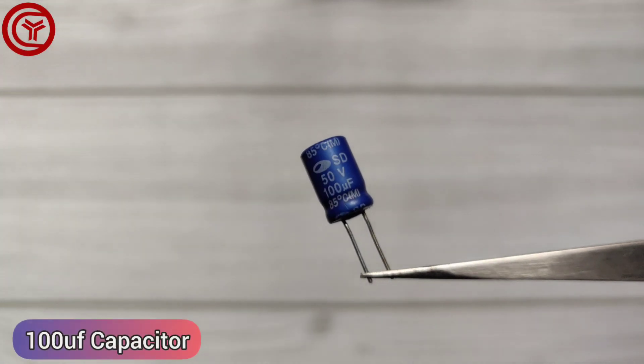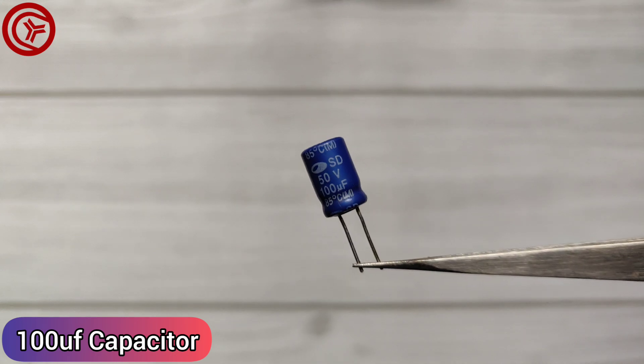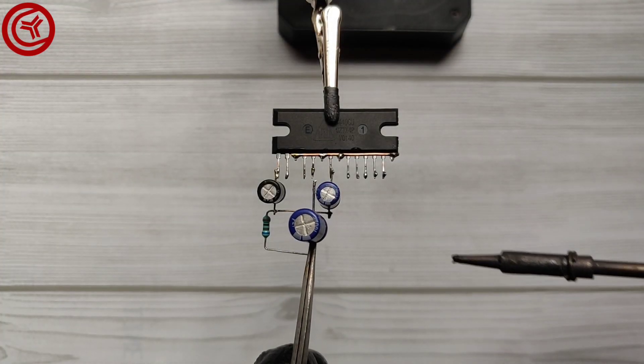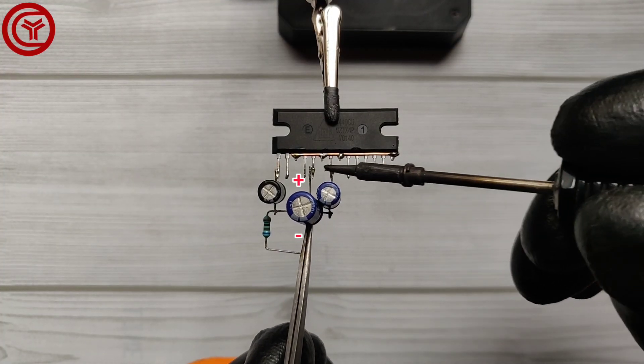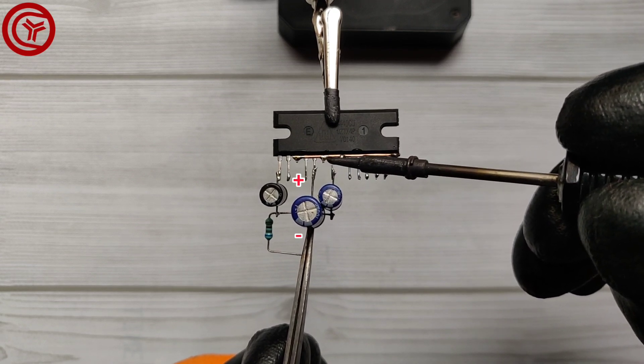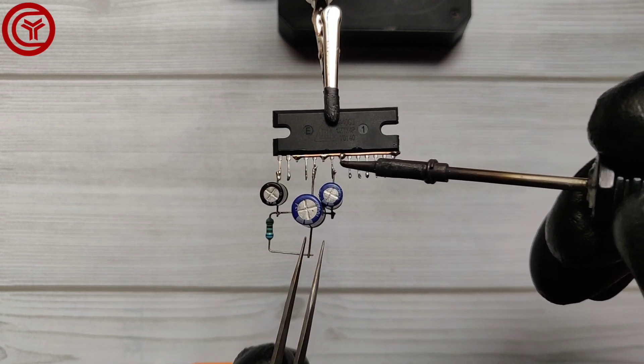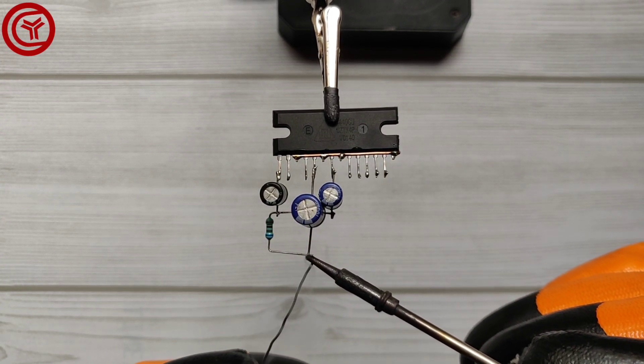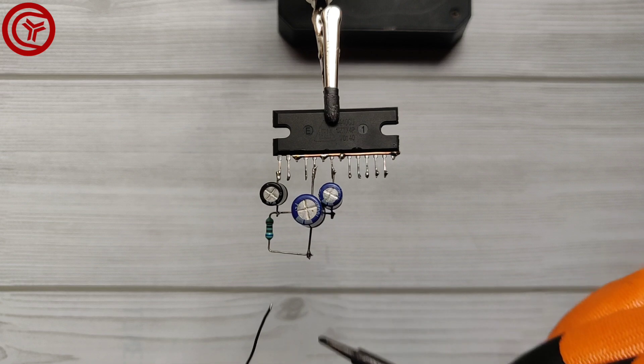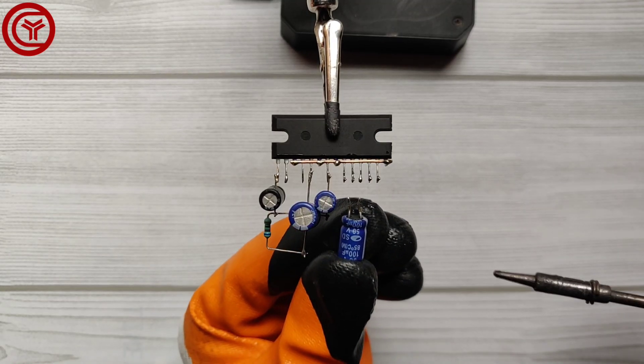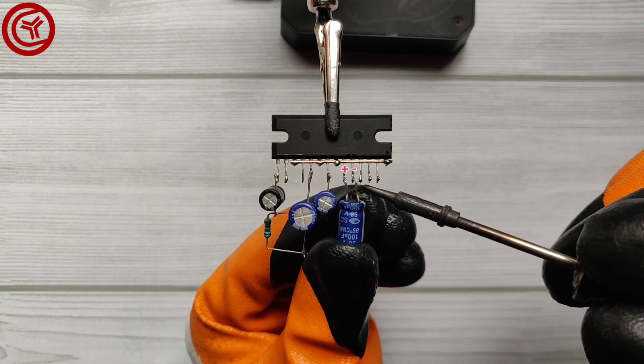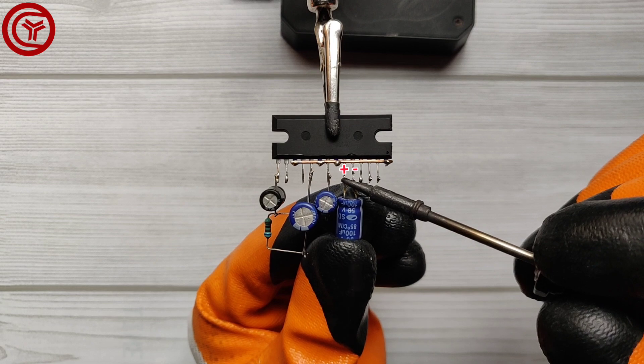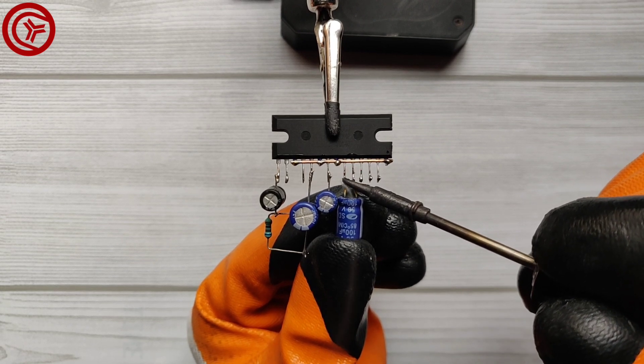Take a 100 µF capacitor and solder the capacitor positive on pin 5 of the IC, and capacitor negative with the other end of the 680 ohm resistor. Solder the second 100 µF capacitor on pins 9 and 10 of the IC.